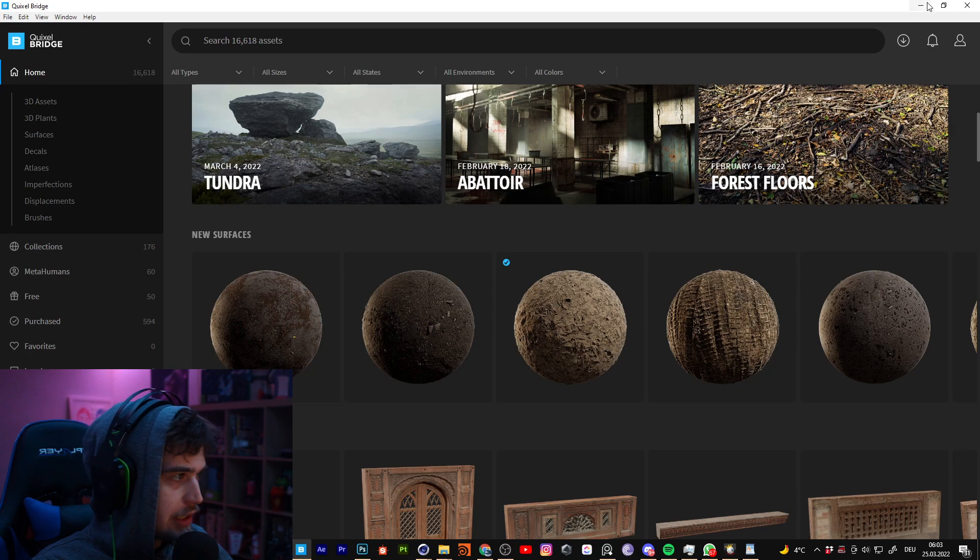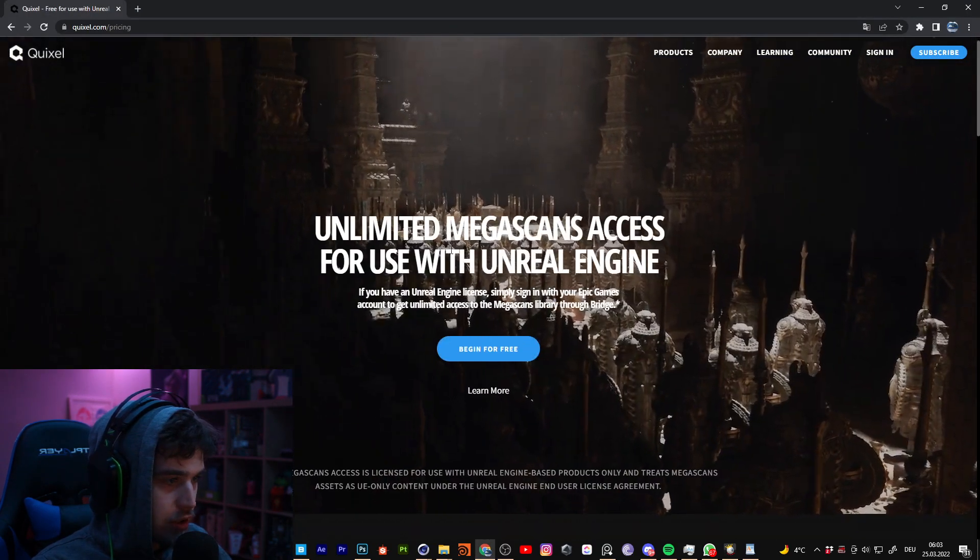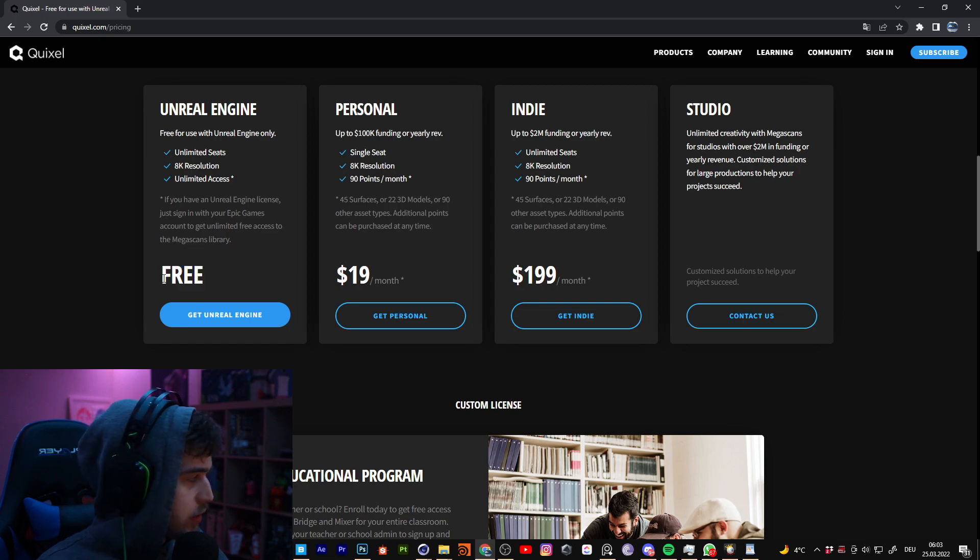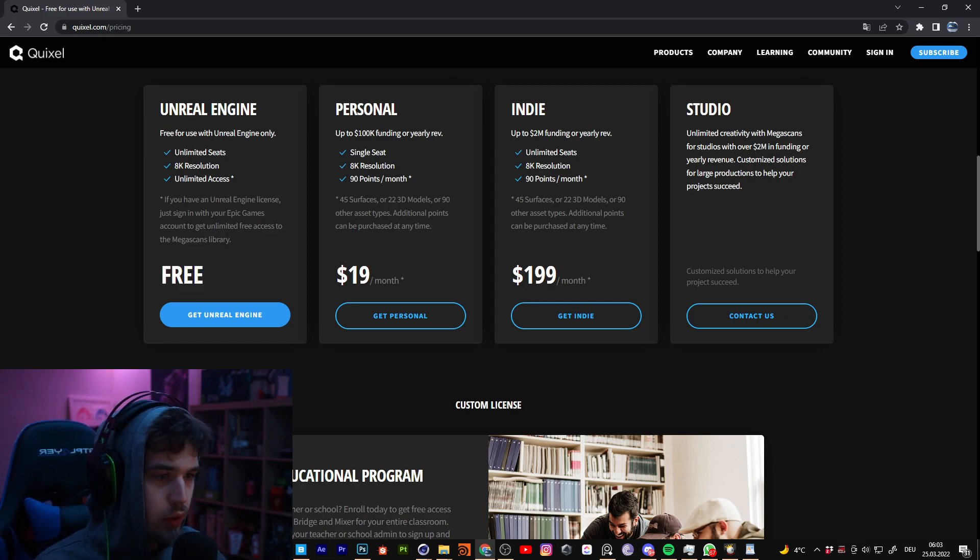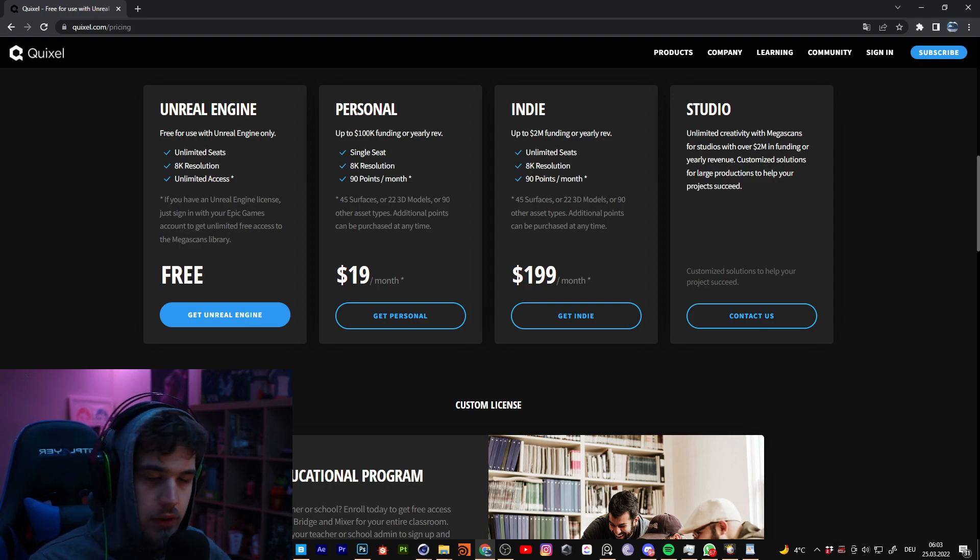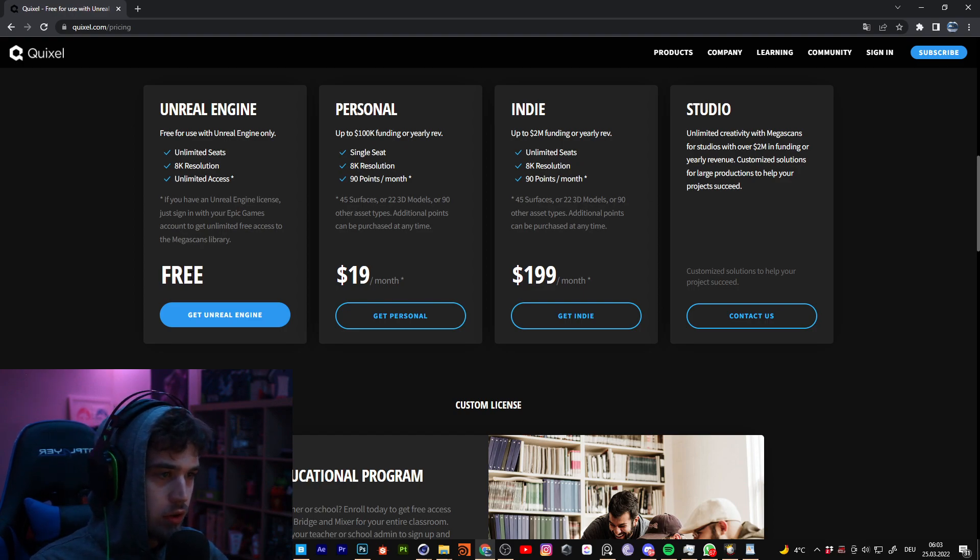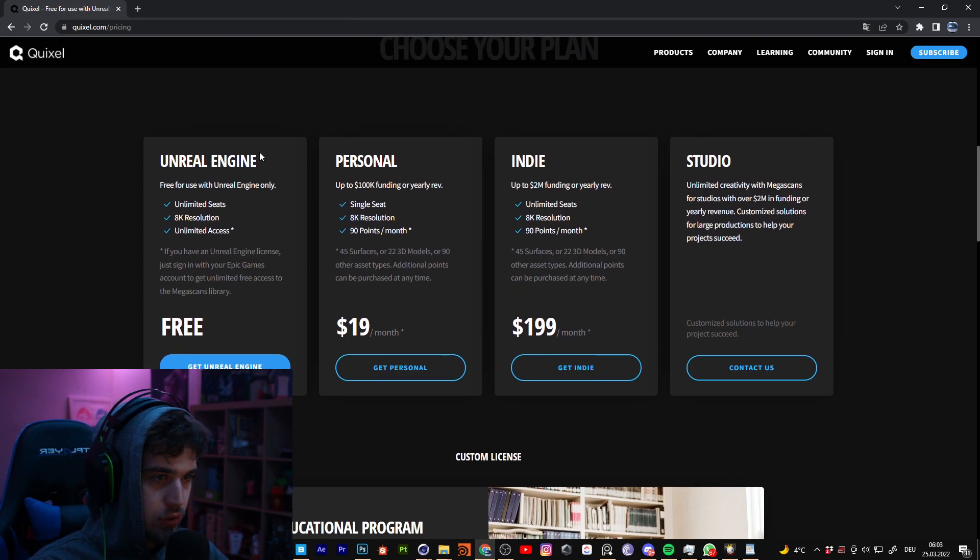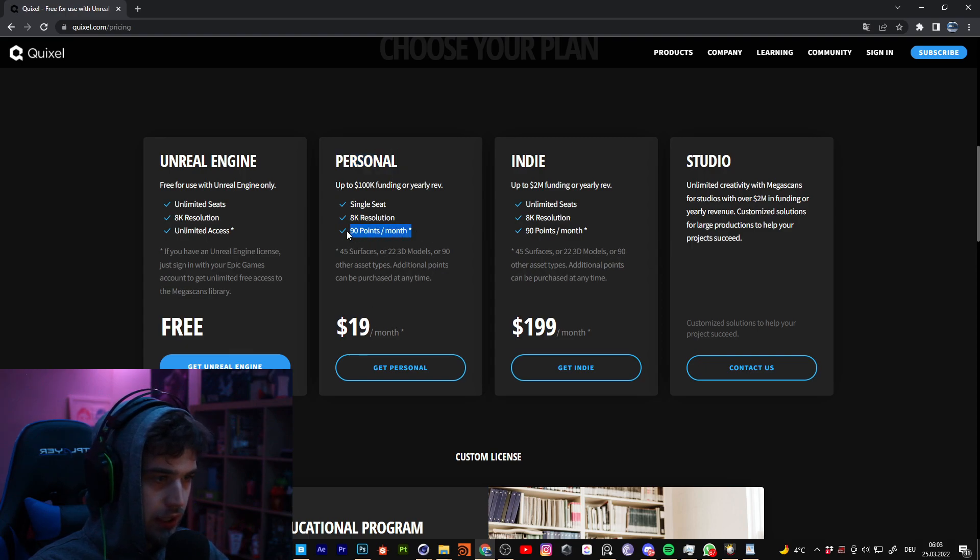And yes, the pricing for this is, you can use it for the Unreal Engine for free. I think you can use it also for Cinema for free when you don't use it for commercial things. If you get paid for a job, then you don't have the license to use it. Me personally, I have the personal license.